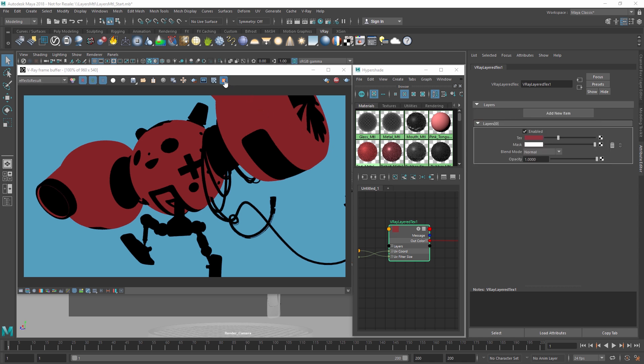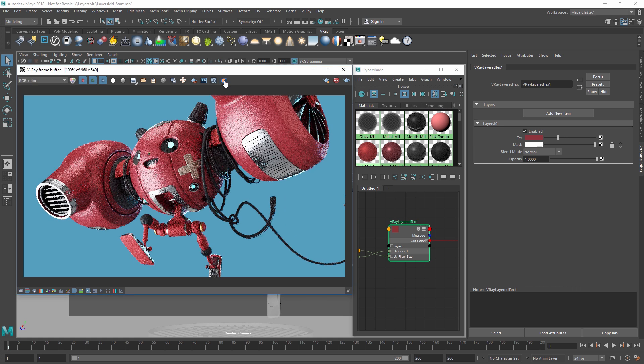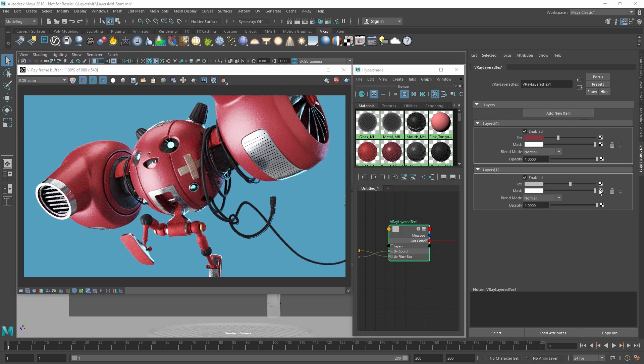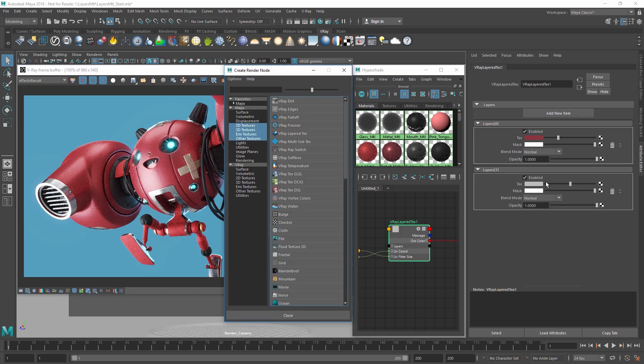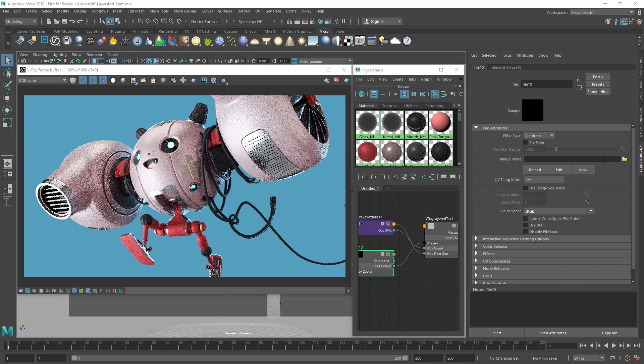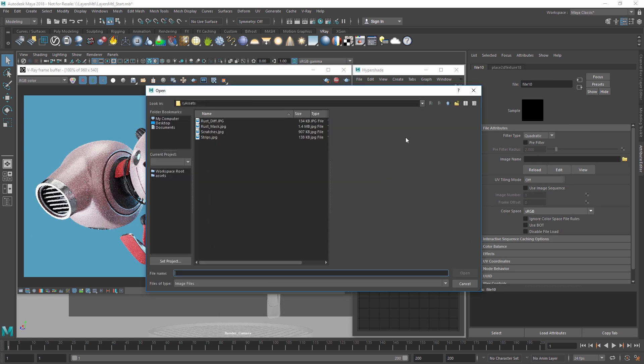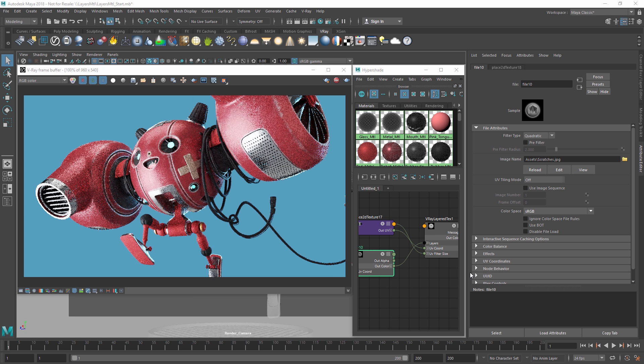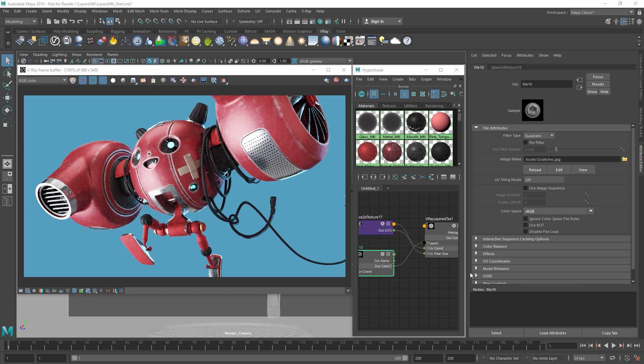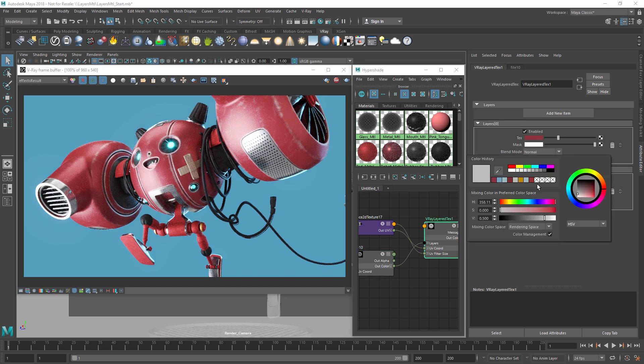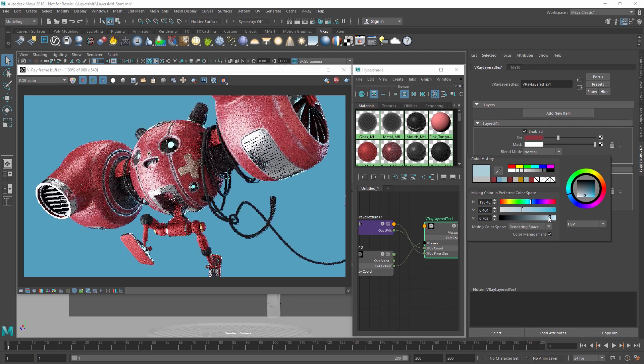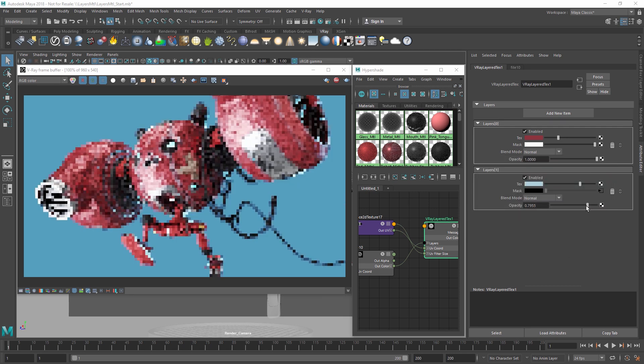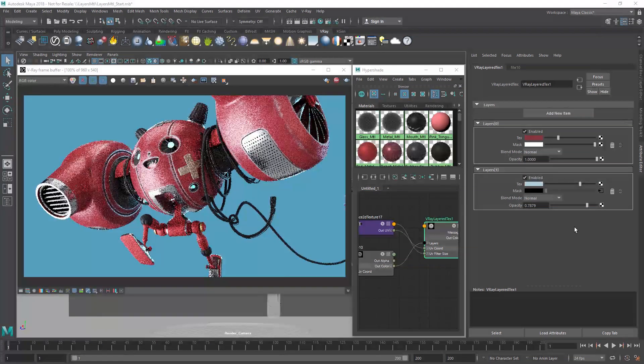Now let's turn off the isolate select mode and add a second new layer. This time, let's load in a mask texture file called Scratches, which we can find in the Assets folder. Then let's tweak the color to a light blue and reduce the opacity of the layer to something around 0.8 so that it blends in better.